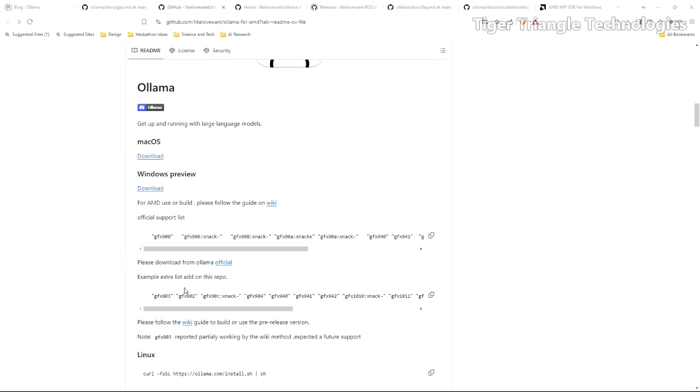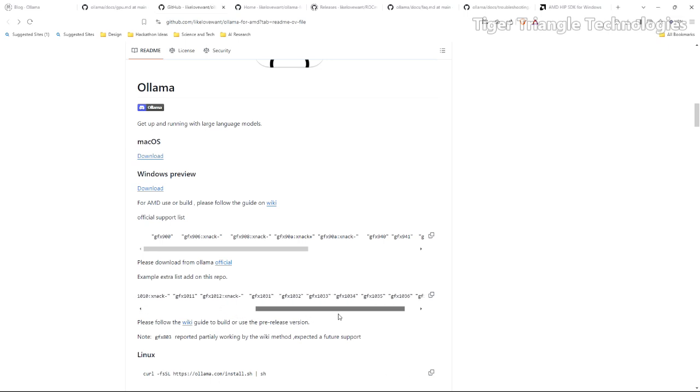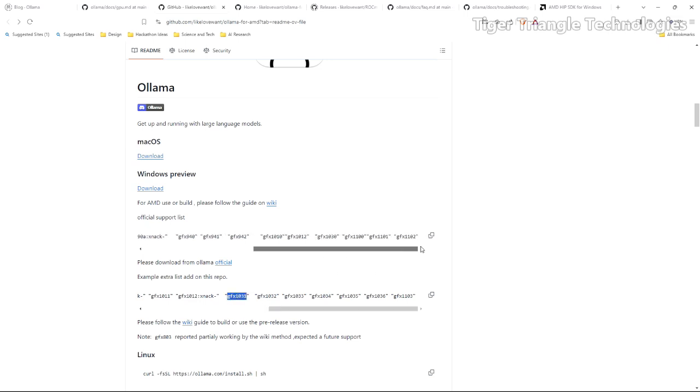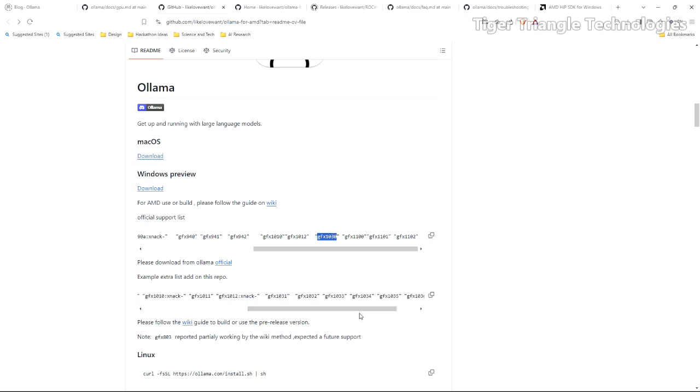We're gonna look here and they have some examples of a list from this repo. If you remember what we needed was one that was 1031 which is not officially supported. Up here they have 1030 but not 1031, not 1032 and so on.